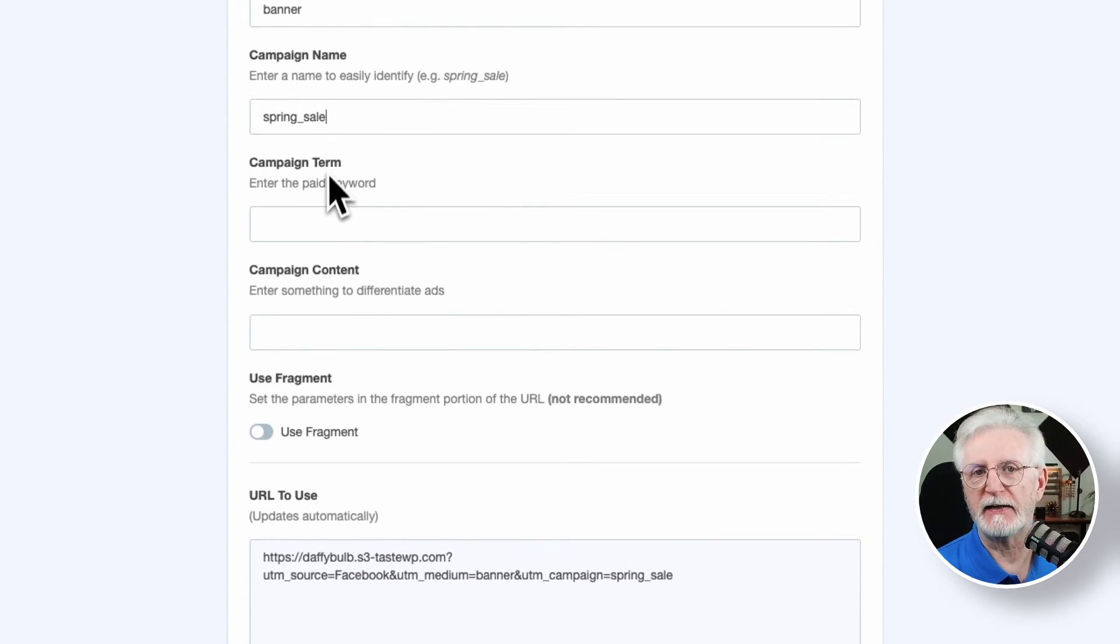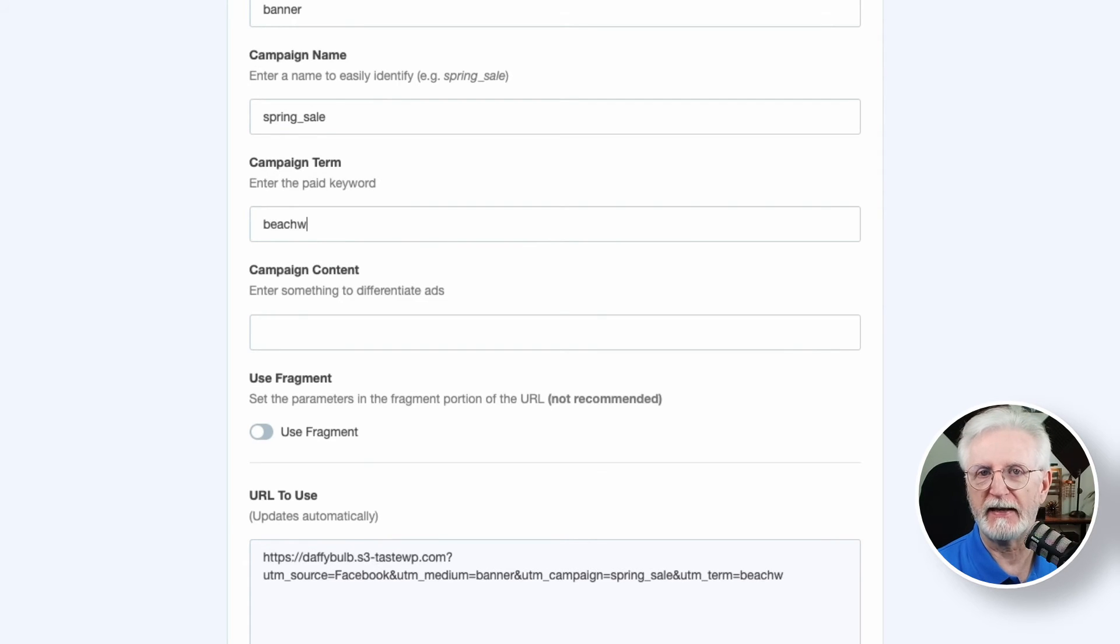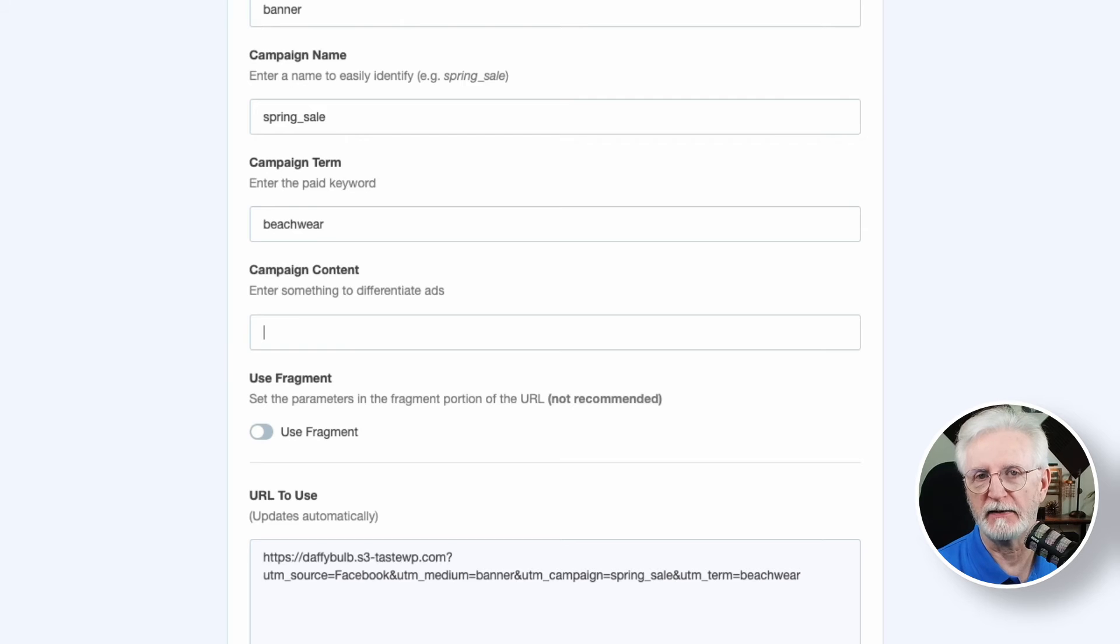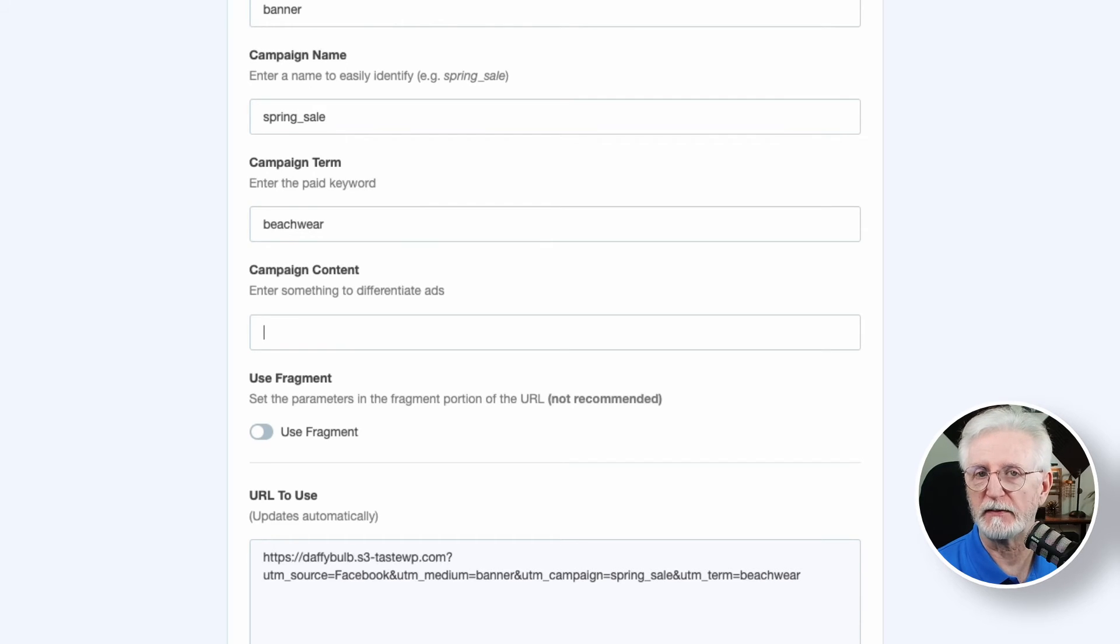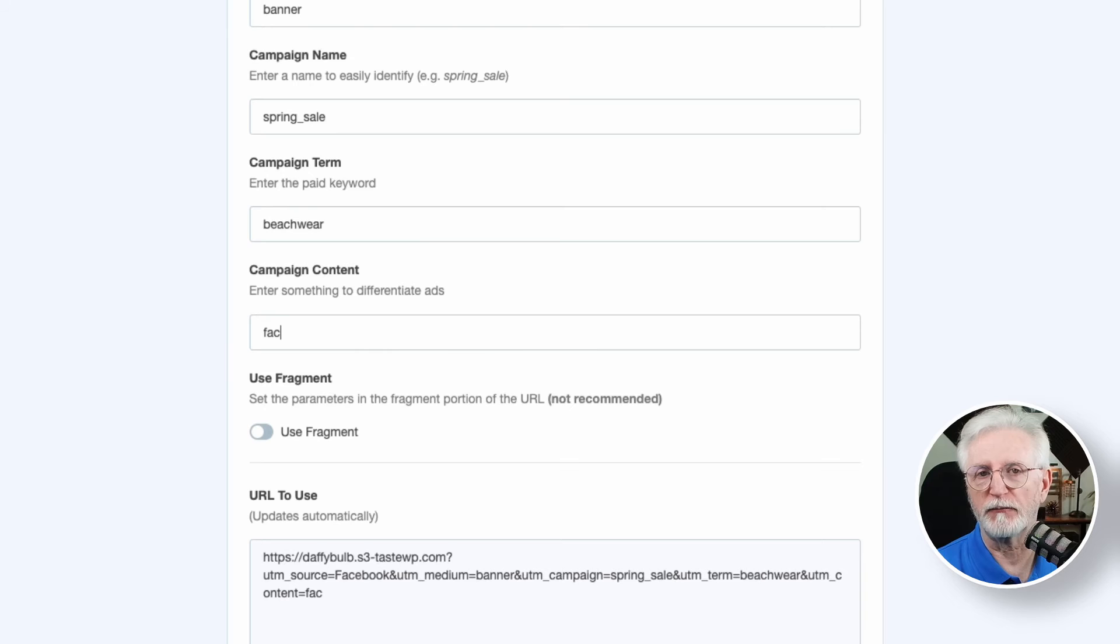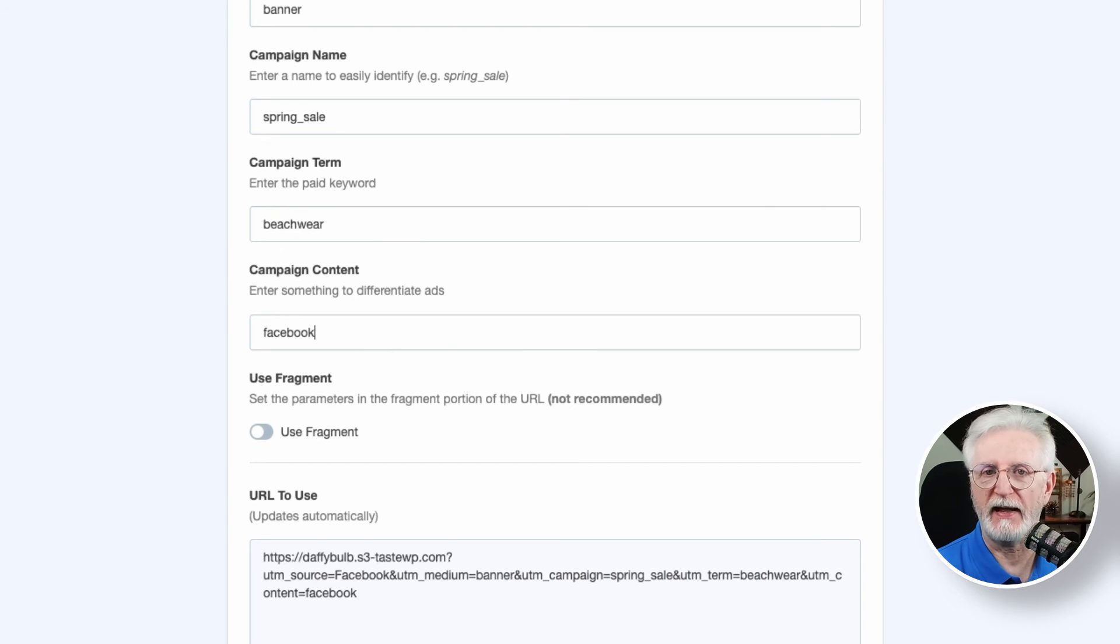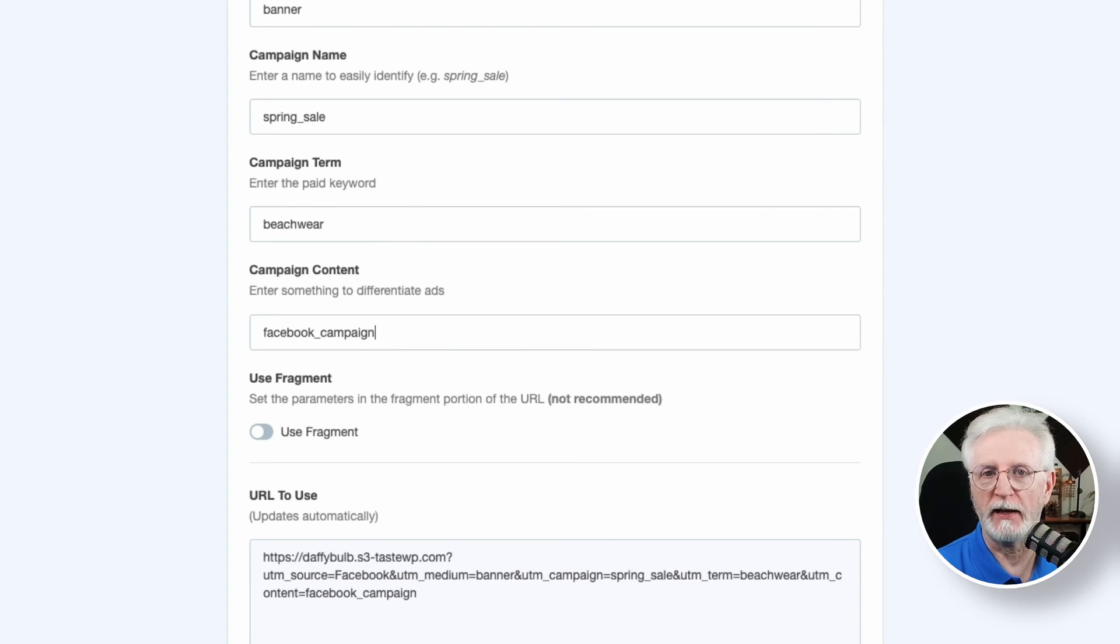Next, in the campaign term field, enter a keyword like beachwear. And last, fill in the campaign content field. Add something special to your ads to make them stand out. Let's say, for an example, if you're running two spring sale Facebook ads, then name them one and two.